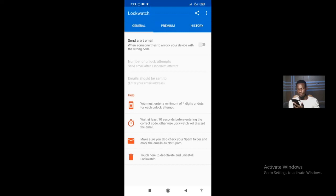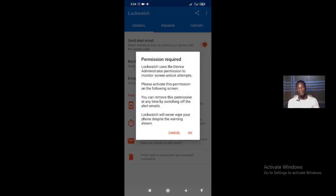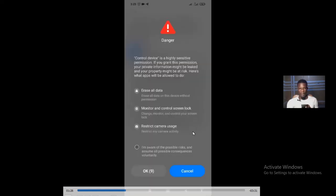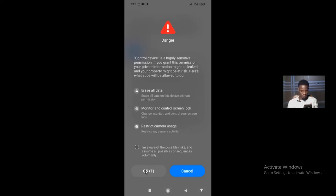This is what the app looks like. You want to turn on 'Send Email Alert' — that is the essence of the whole thing. Here you're going to activate this device admin app, giving it permission to work as an admin app on your phone. Your phone will warn you that this is a highly sensitive permission — if granted, private information might be accessible and the app can erase all your data, monitor and control screen lock, and restrict camera usage. Tell your phone you're aware of this and go ahead.